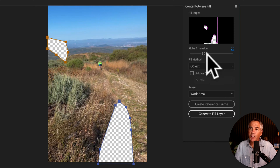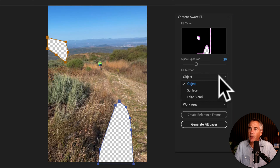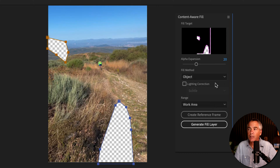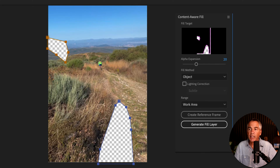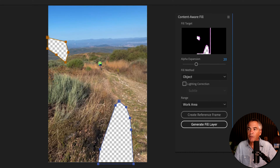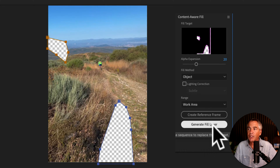For the alpha expansion, I'm just gonna leave that as is. For the fill method, I'm gonna select Object. For the range, I'm gonna select Work Area since I set the work area — set it to Entire Duration if you have your footage on the entire timeline. Then just click on Generate Fill Layer.